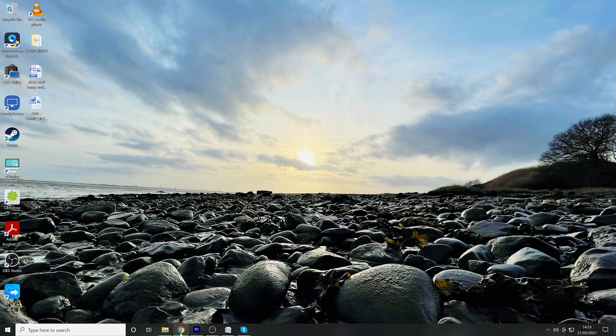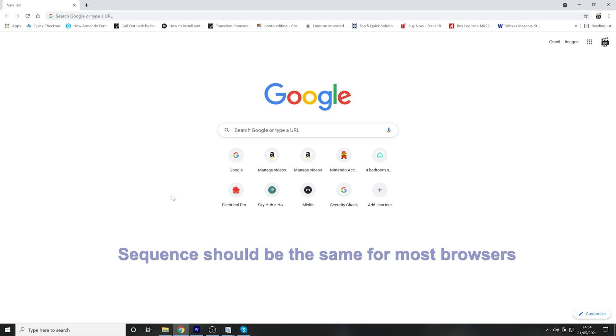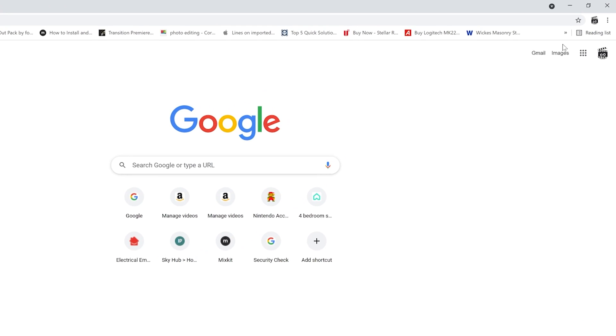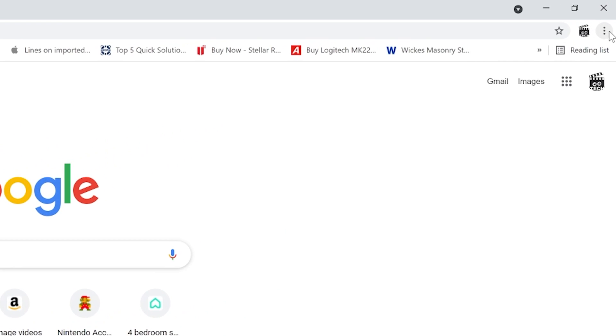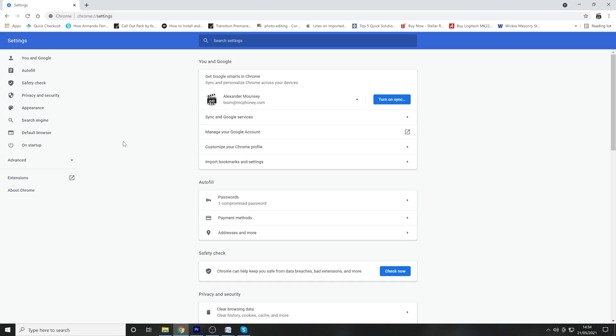First, open up your web browser—in this example we're using Google Chrome, however if you use a different web browser, the procedure should be almost the same. In the top right-hand corner, click the three dots or menu button, then scroll down and click Settings. In the Settings window, click Advanced, and then under the System tab...